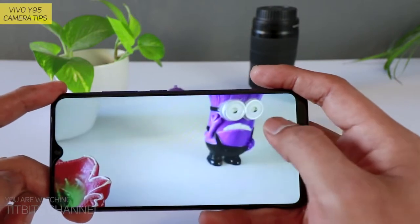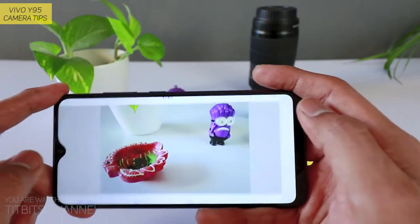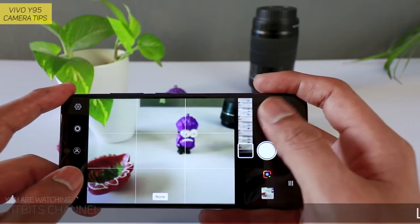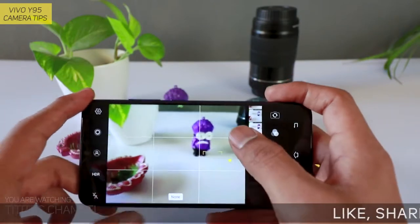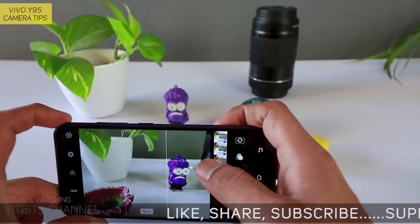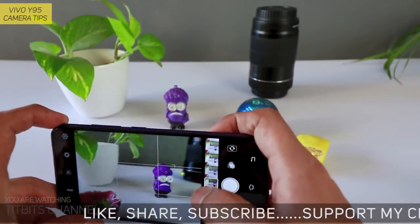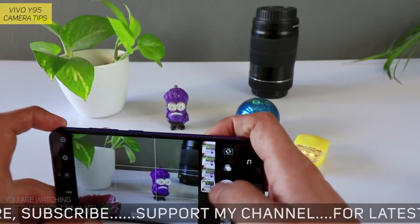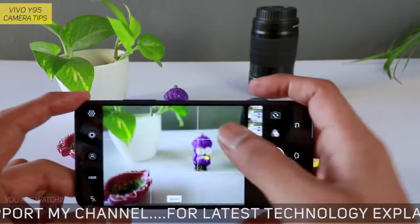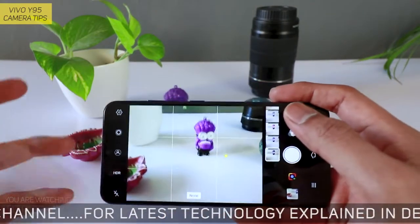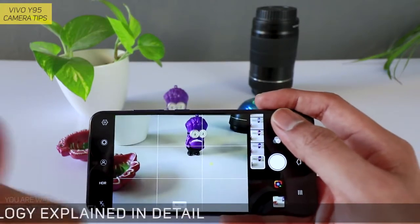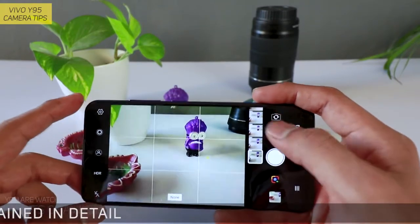Waise soft looking images aap le sakte hain. To aise saare features hain Vivo Y95 mein — bahut saare acche features diye hain, even budget price hote hue bhi. To is cheez ko aap acchi tarah se utilize karke acche-acche pictures nikaliyega. To hopefully is video se aapko kuch na kuch information mila hoga. Agar hai, to hit that like button, share kijiye apne friends ke saath.